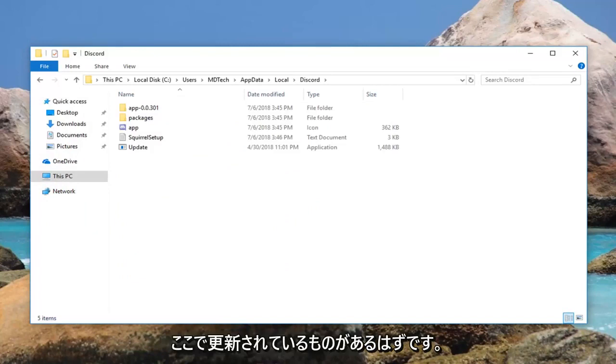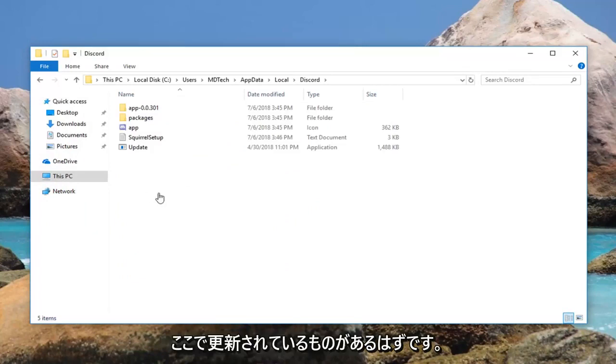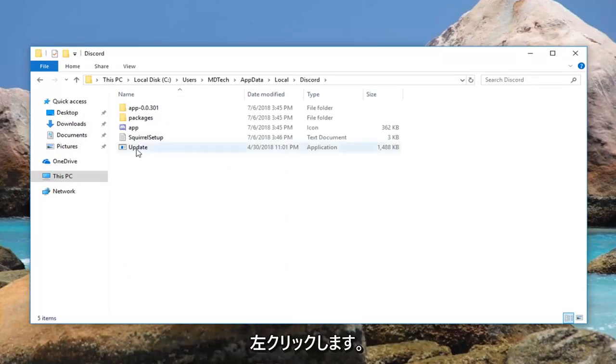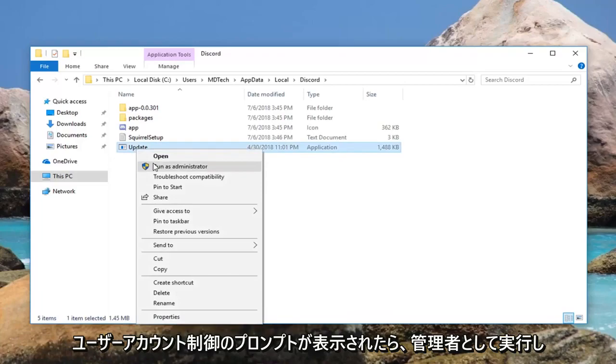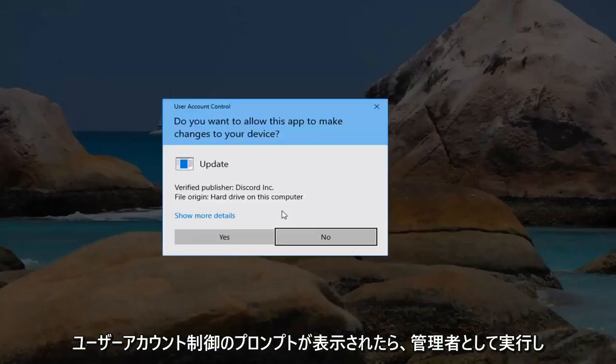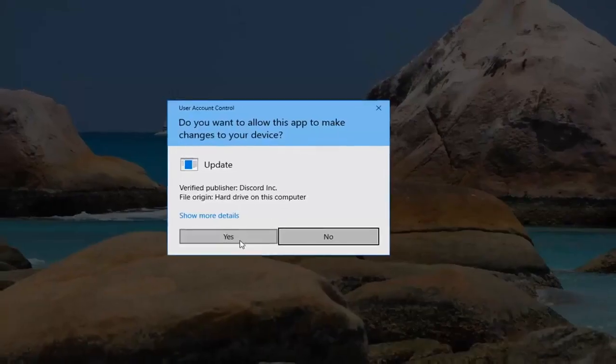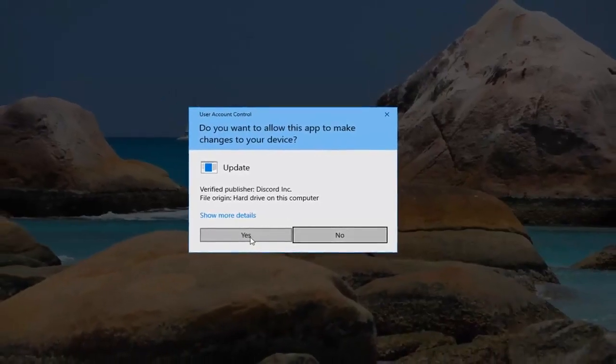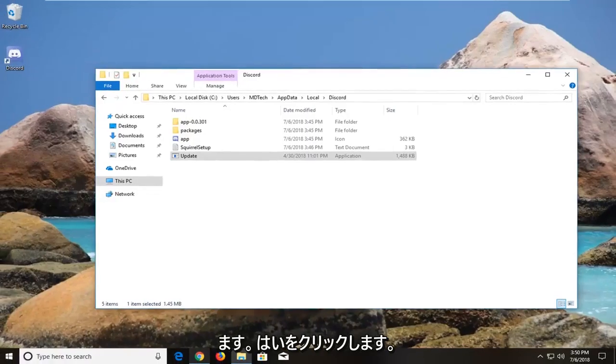There should be something that says updating here. Right click on it. Left click on run as administrator. If you receive a user account control prompt, left click on yes.